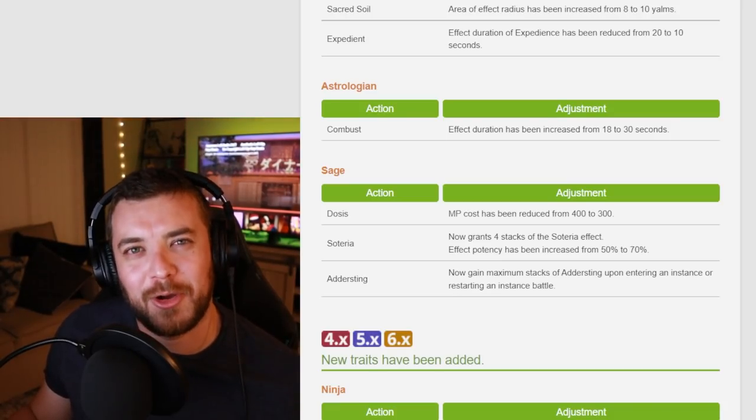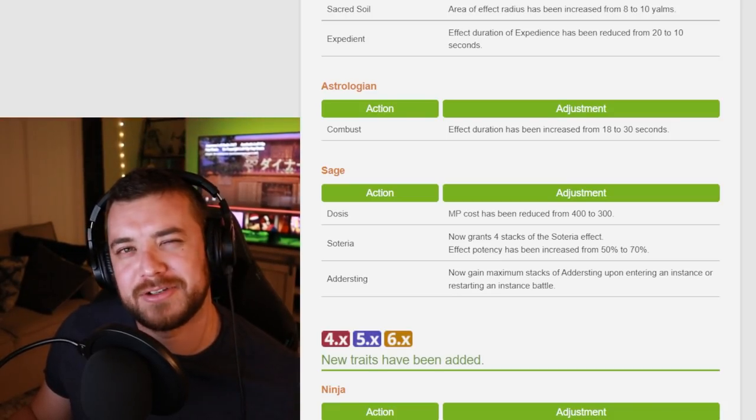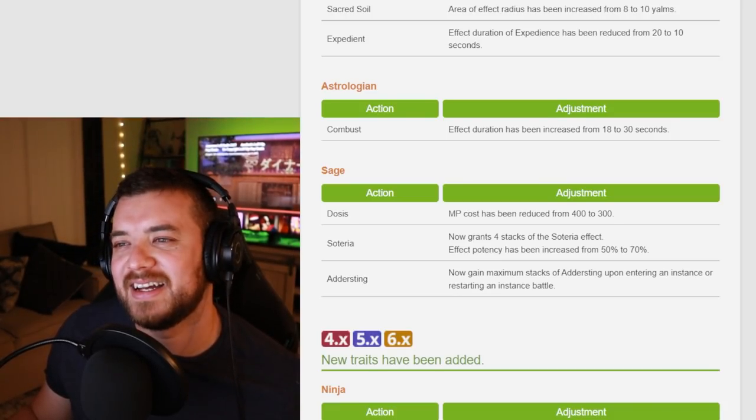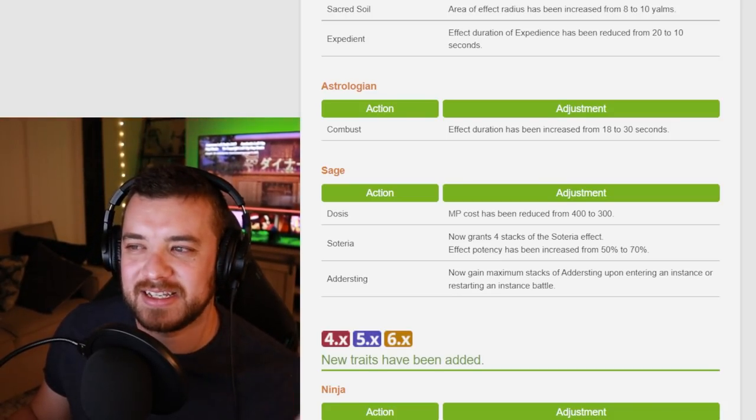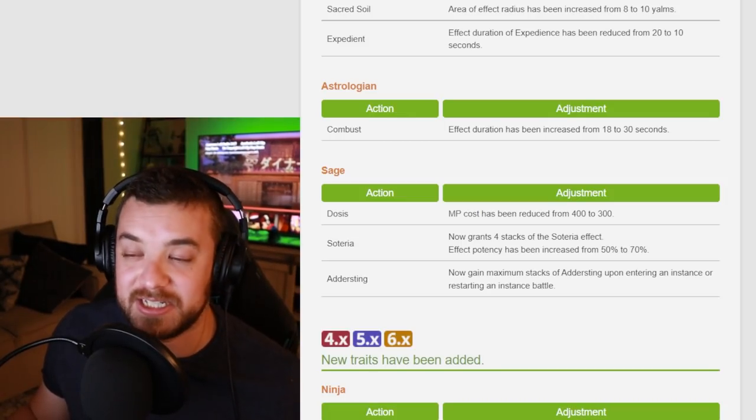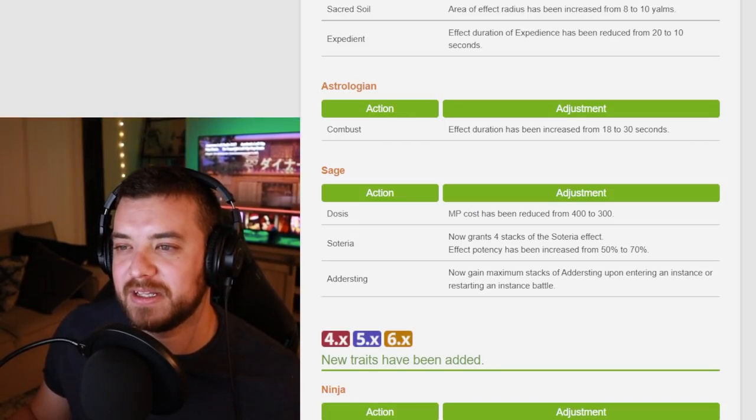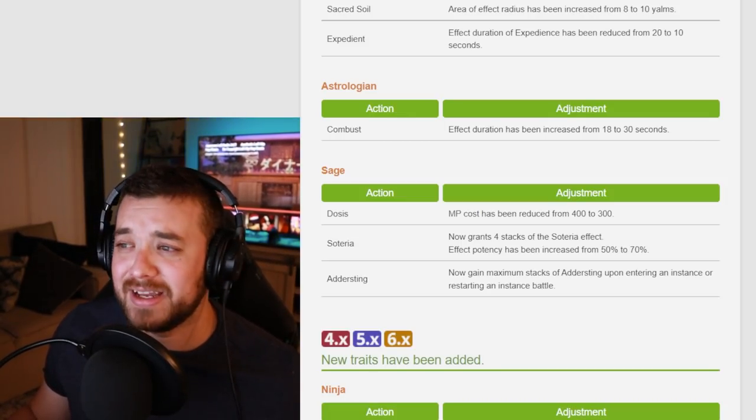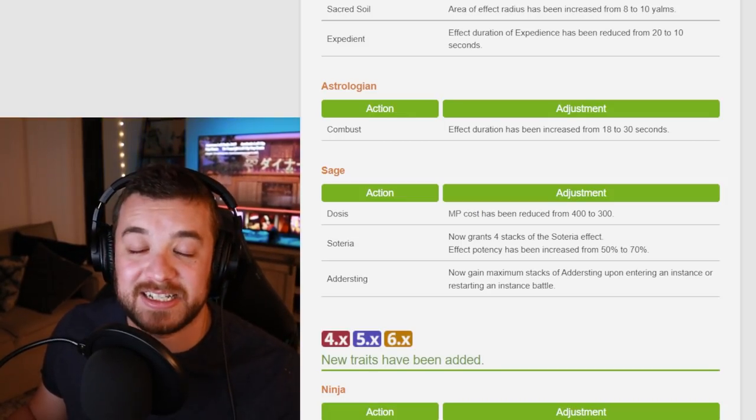Astrologian got nothing other than an effect duration increase for its low level Combust from 18 to 30. Sage weirdly got more OP. I don't understand why. Dosis MP reduction, which is just your GCD damage ability.